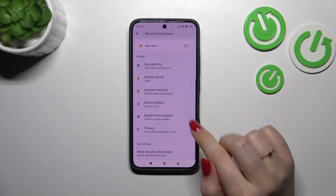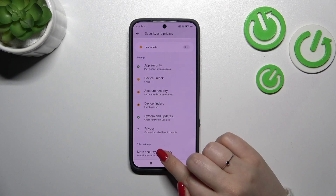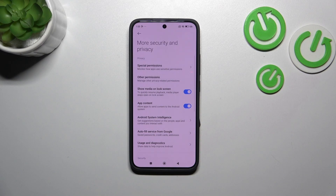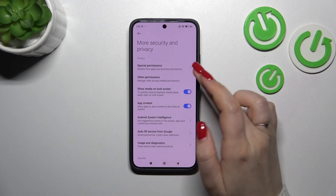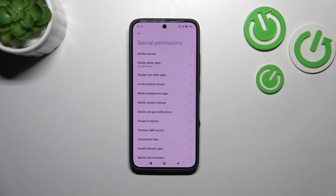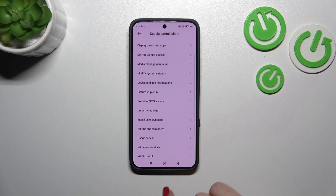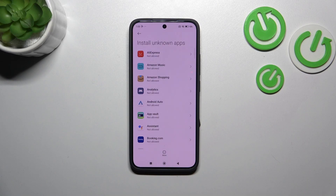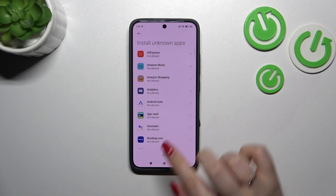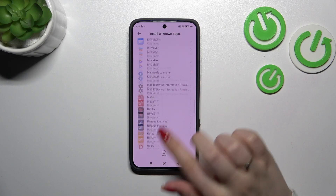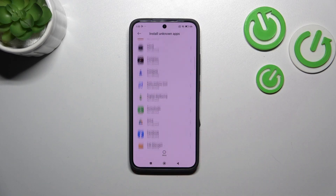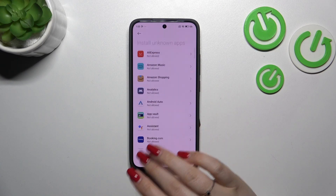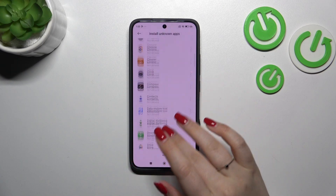Then we have to scroll down and tap on more security and privacy, and tap on special permissions which is at the top of the list. Right here we have to find the option install unknown apps, and as you can see here we've got the list of apps which are allowed or not allowed to install some content, and of course we can change it.